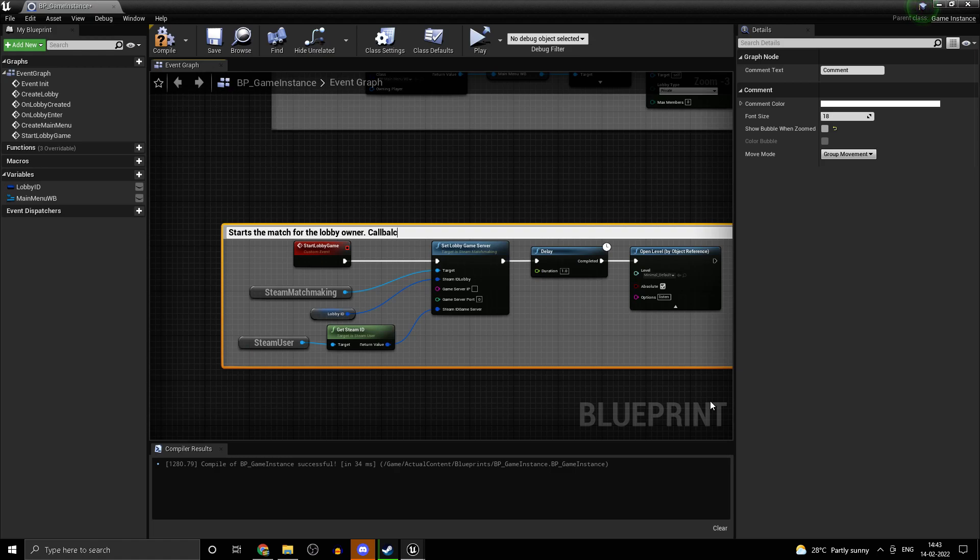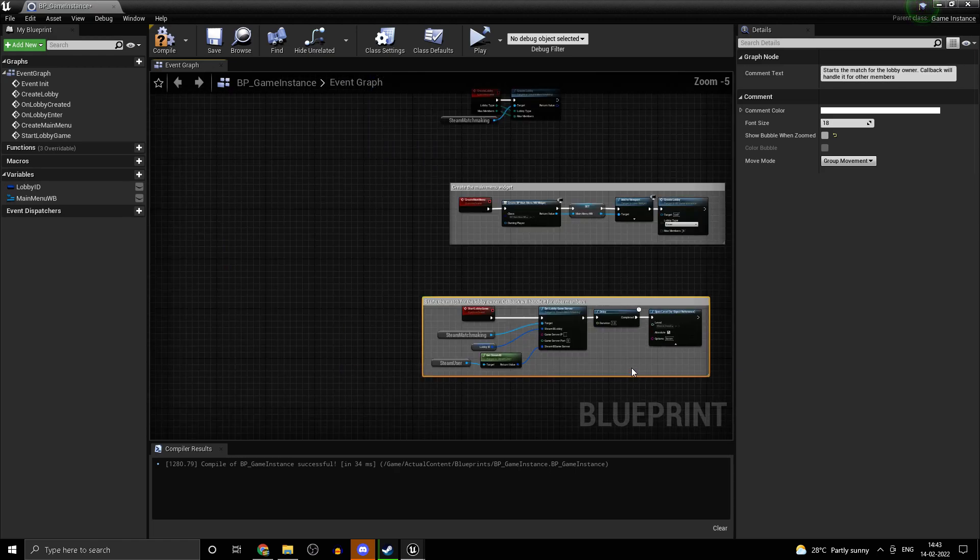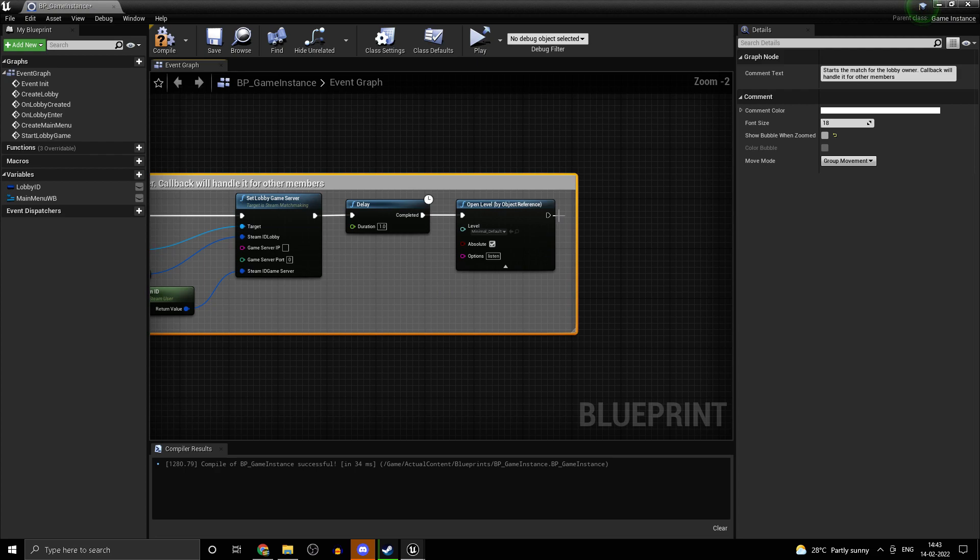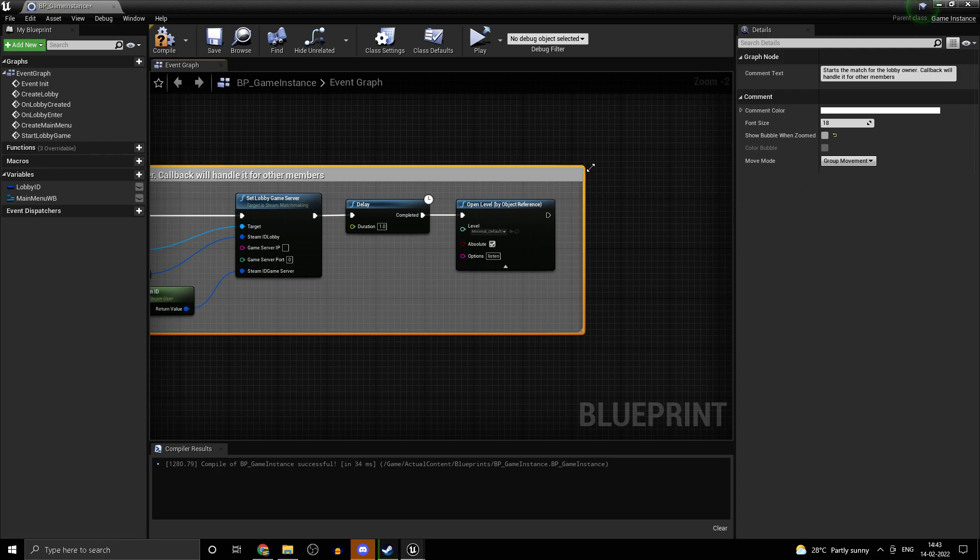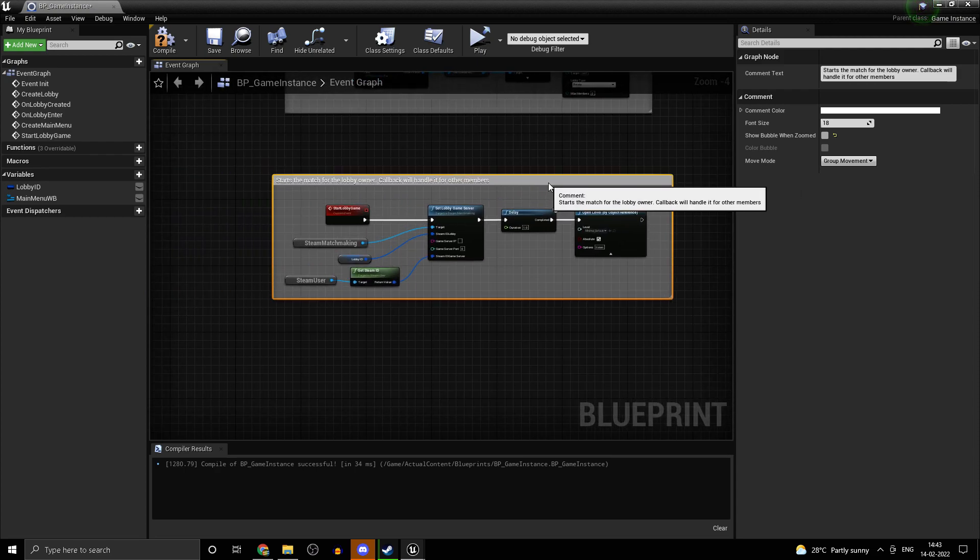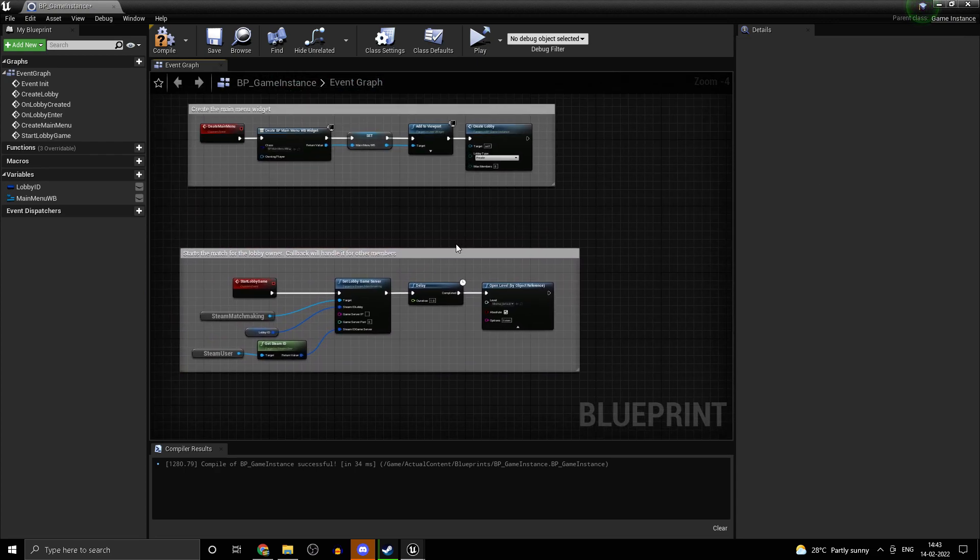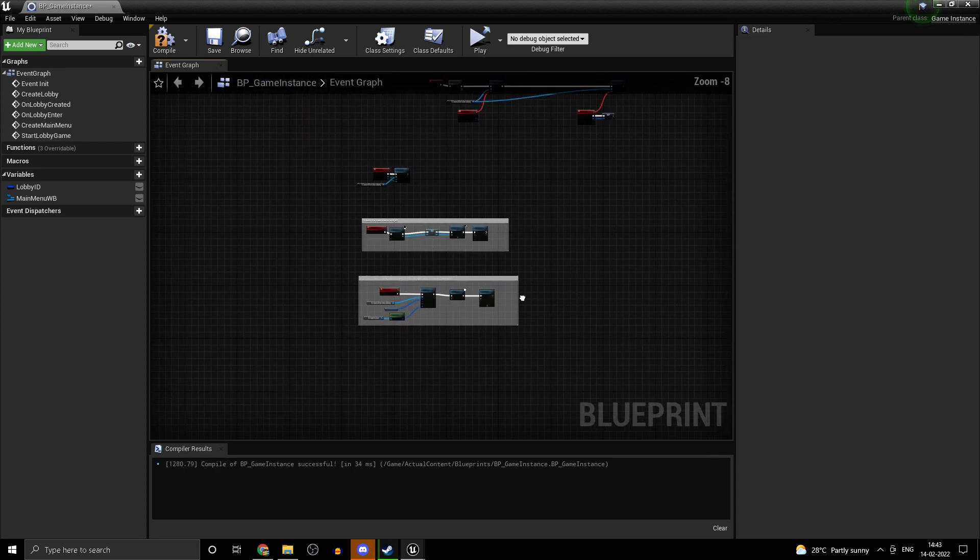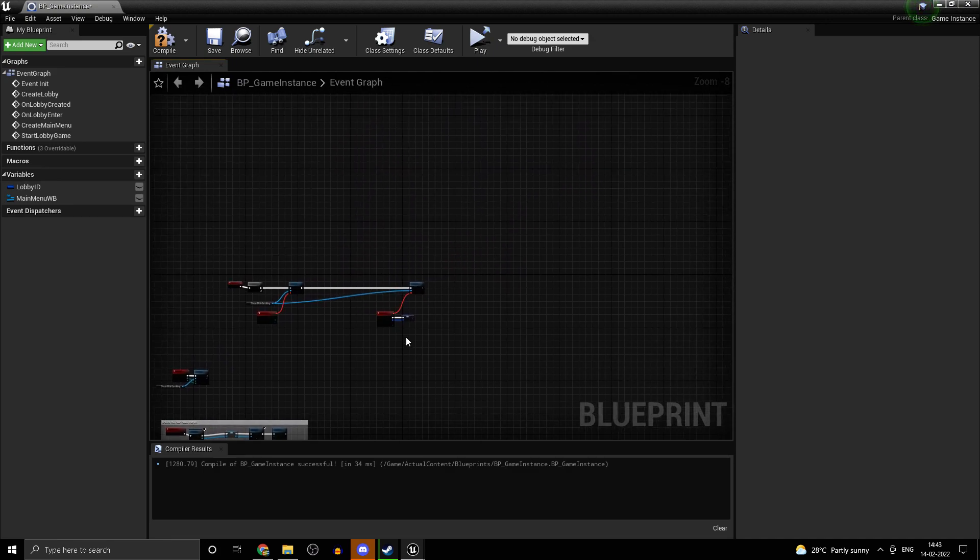Let's comment this out. Start the match for the lobby owner. Callback will handle it for other members.